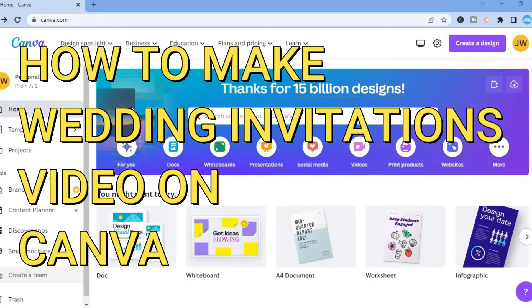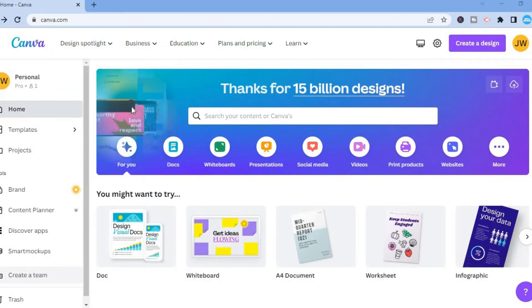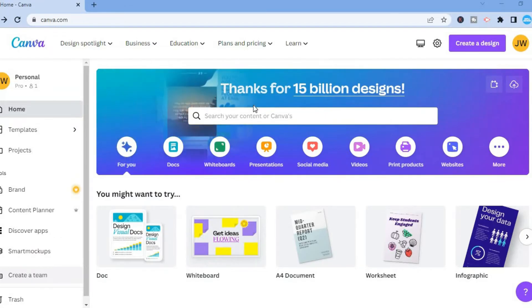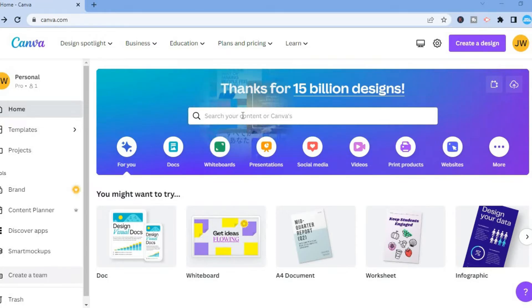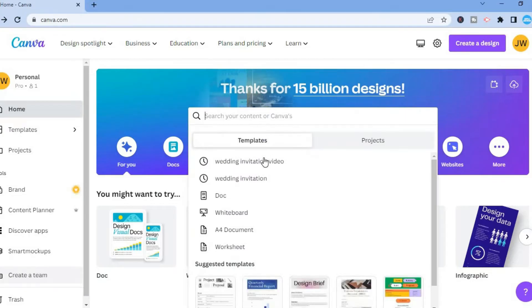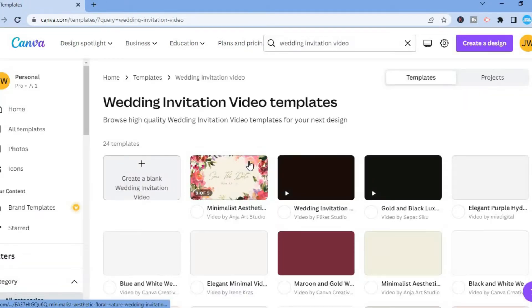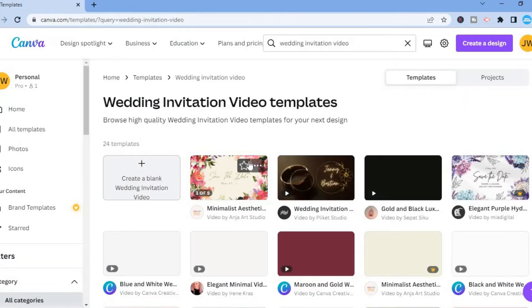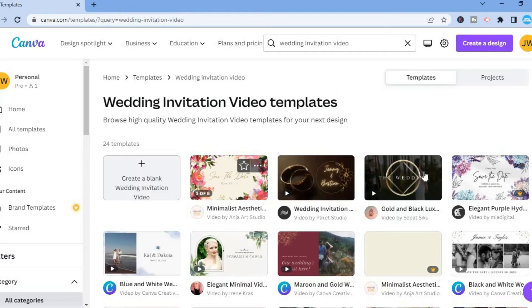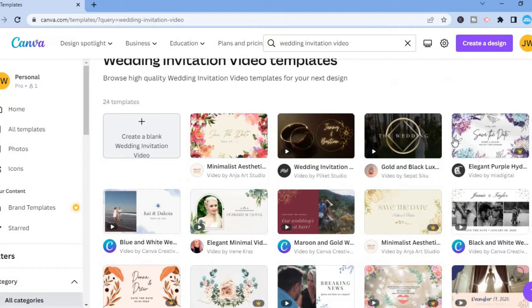Hello, in this video I will be showing you how to make a wedding invitation video on Canva. Canva is completely free and quite easy to sign up. Once you're in Canva, tap on the search bar and type in 'wedding invitation video.' After you have done that, you will be redirected to a page where you'll see numerous templates that you can choose from.